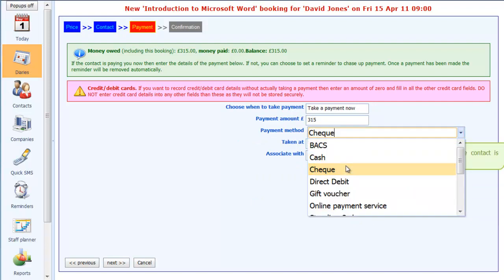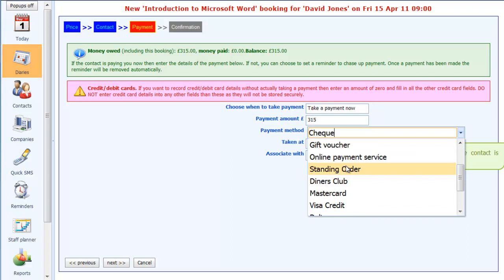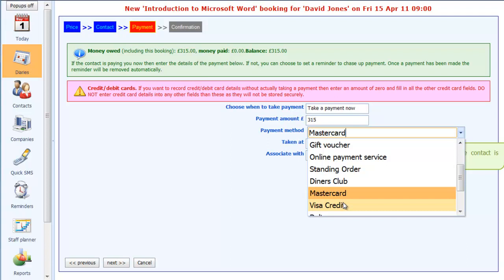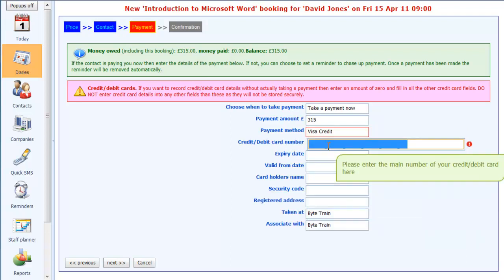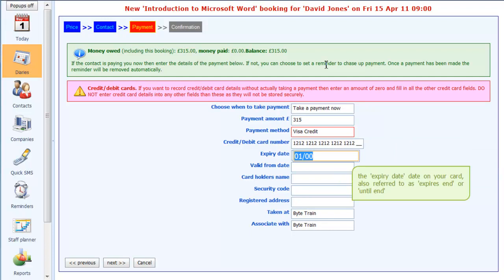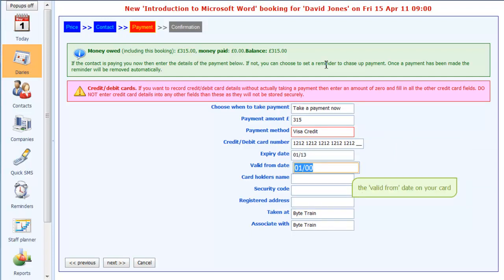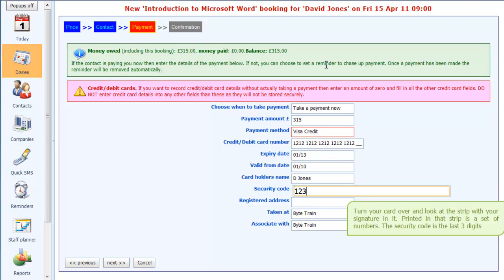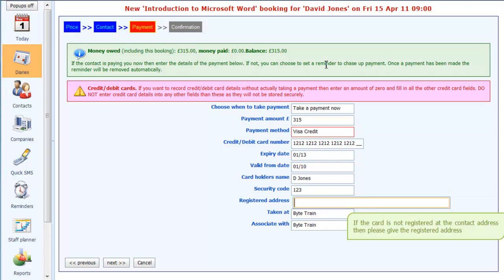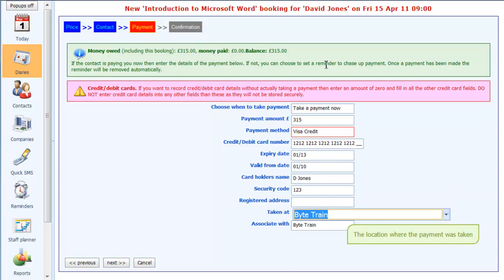But in the case of credit cards, you would actually need to know all of their details too. So here we have credit card number. I'll just fill in these with some fields so you can actually see it working. We'll say the valid from is 0110, that is D Jones, security code 123. We'll leave the registered address.